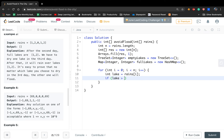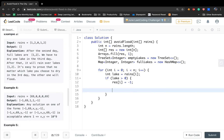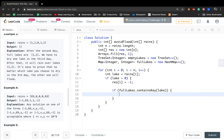If the lake is greater than 0, that means it is a rainy day — result[i] will just be negative 1. We check whether we've met this lake before: if fullLakes contains the key lake, we look for an empty day after its first occurrence index, so we try to find an empty day to empty that first occurrence.